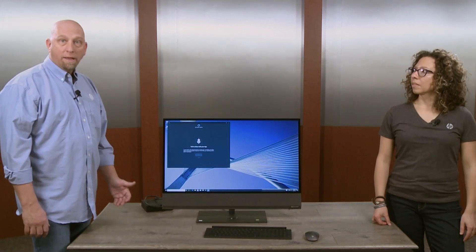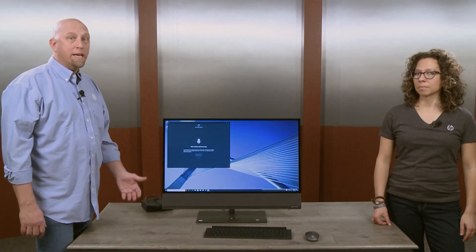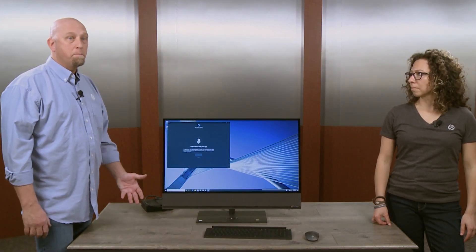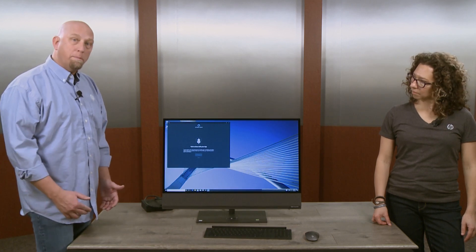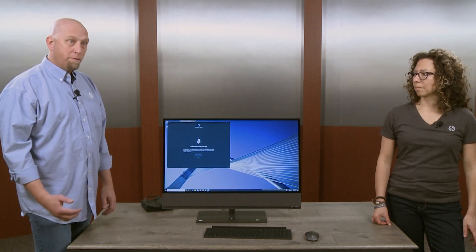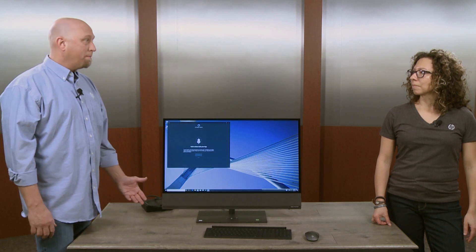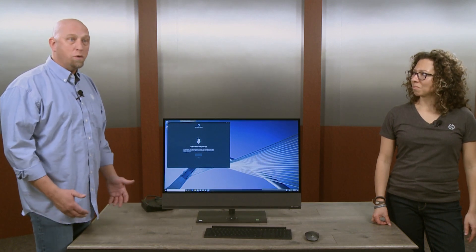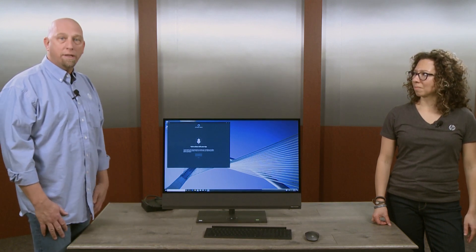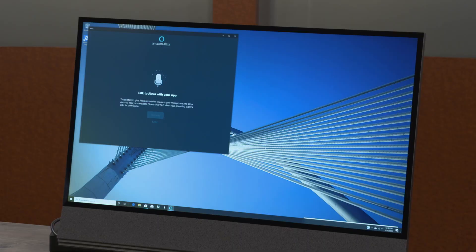The Alexa app comes pre-installed on select models. But if it's not installed, you can go to the Microsoft Store and install it from there. Once you set it up, Alexa will listen to you just like it does on any other Alexa device. However, it does not function when the PC is turned off because it's an Alexa app.